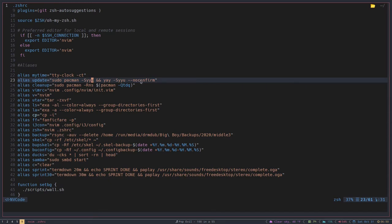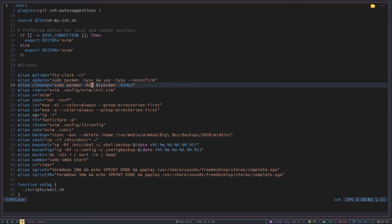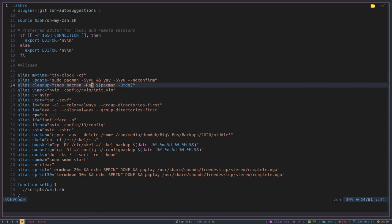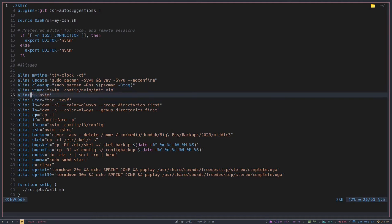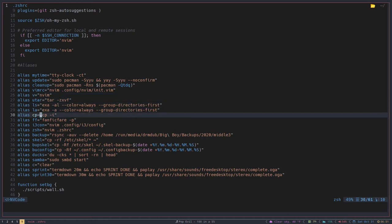This one here cleans up abandoned profiles, this one gets me into my vimrc or my neovim rc. This one, the one I really like, this is my favorite alias of all time - I just type in v instead of having to do nvim, and that gets me into neovim without having to type in the whole thing every time.